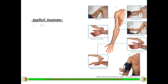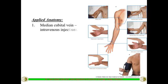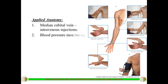Coming to the clinical aspects of the cubital fossa: the median cubital vein in the superficial fascia is a very important, stable vein used for intravenous injections and drawing blood. Because it is held by the cephalic vein on one side and the basilic vein on the other, it is much more stable in position and easy to access.